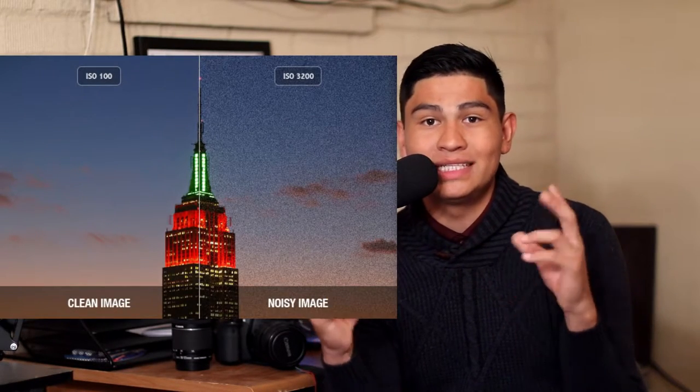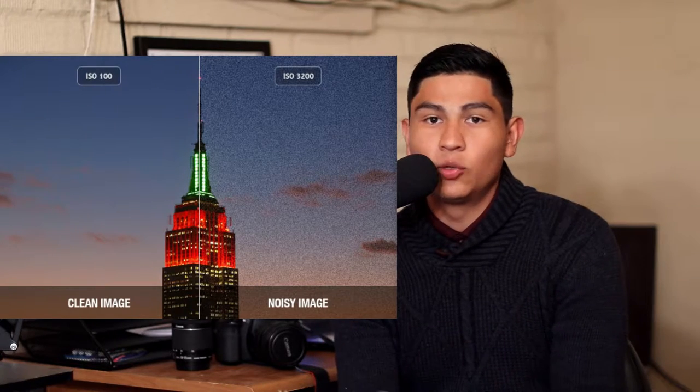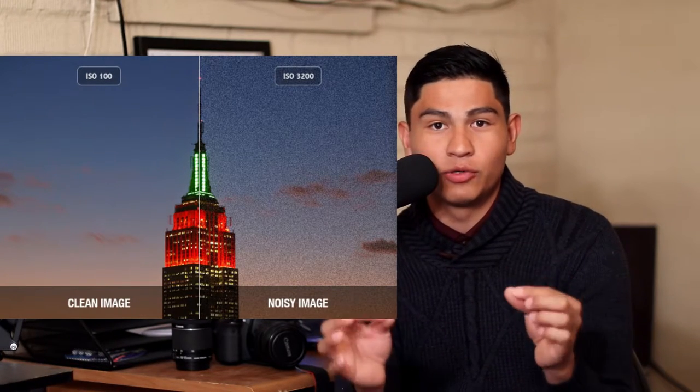I'm shooting at 100 ISO right now. If you shoot at 800 ISO or 1200 or higher, you'll start to see a grainy picture — what's called noise — and you don't want that. You want it to look clear and crisp. So ISO is just the brightness from 100 to thousands and thousands, and you pretty much want to stay at the lowest one you can.